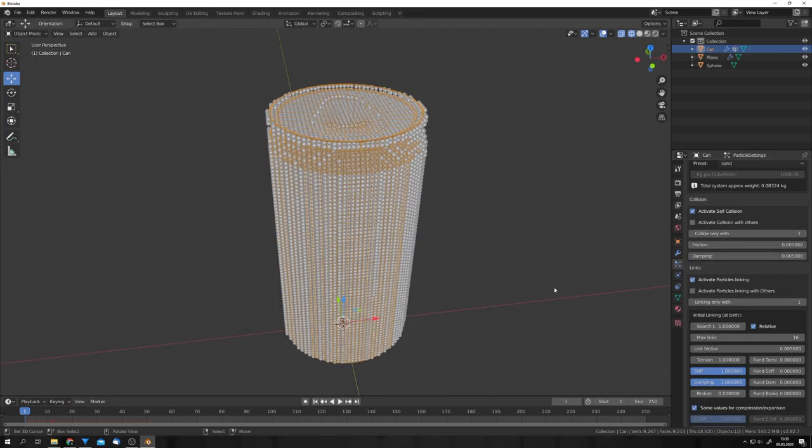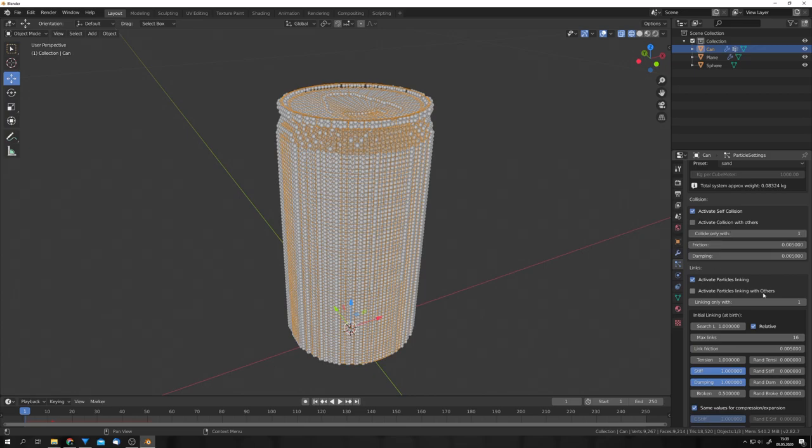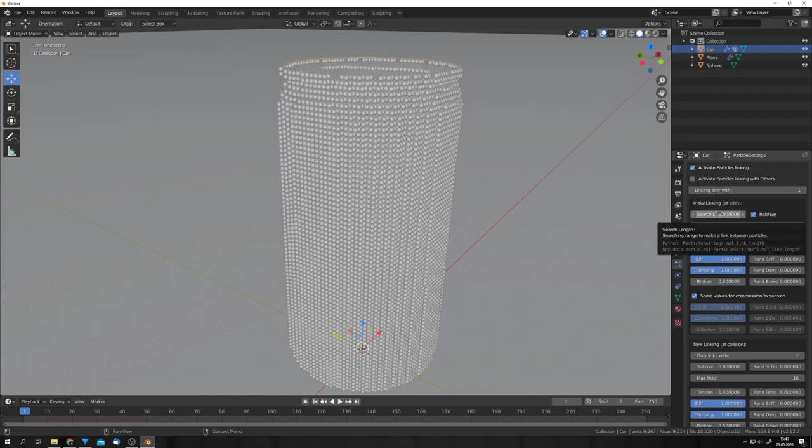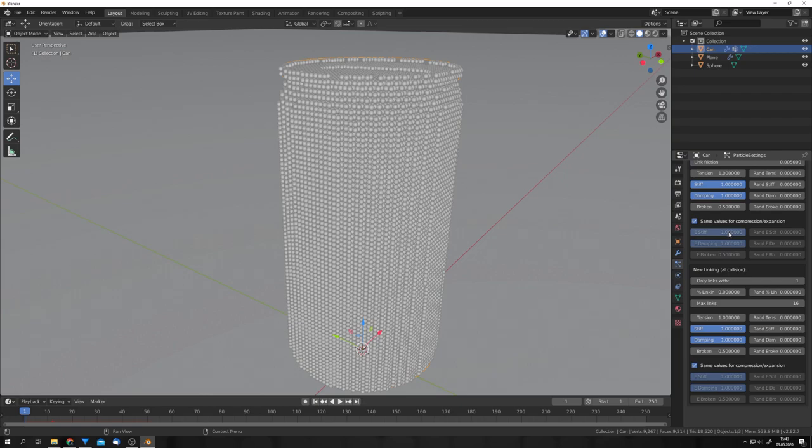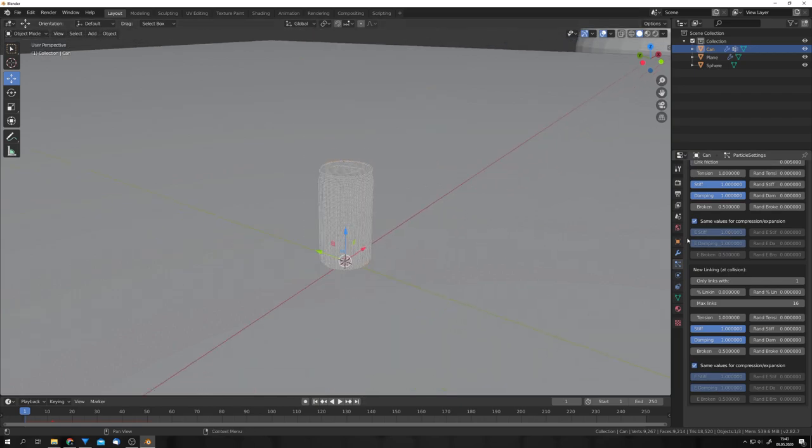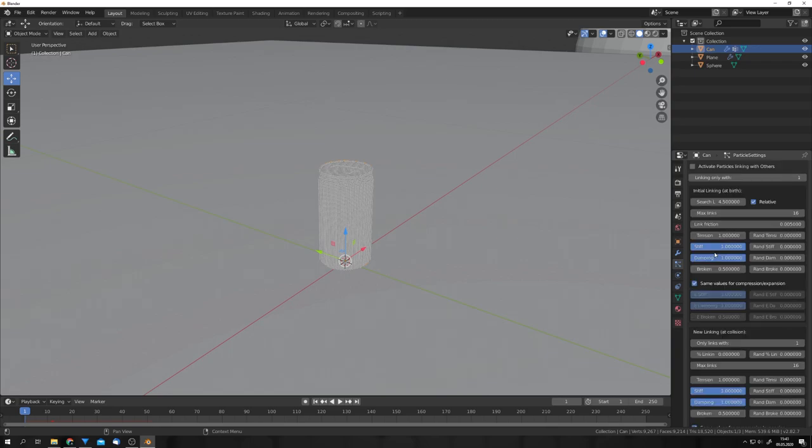Because we only work with one particle system, we don't need to activate collision with others or linking with others. The one value you should change in the particle linking menu is the search length value. A good value for this is somewhere around 3 and 5. And for this, I'm going to choose 4.5, because I found this to be fitting in our simulation. Now, we won't worry about these other values today, but if you want to change them, they are pretty self-explanatory.